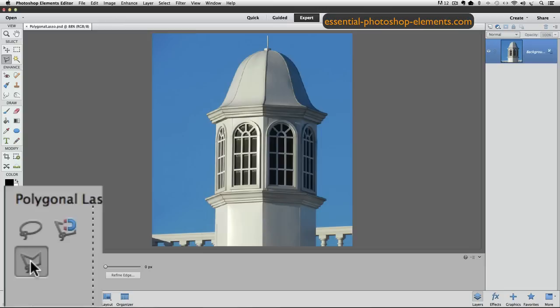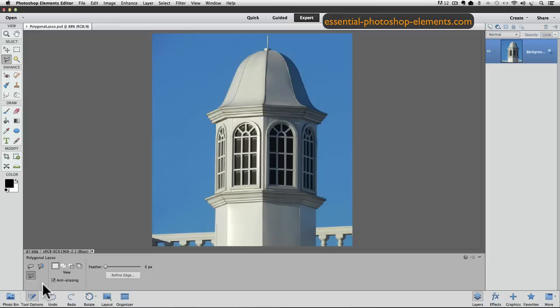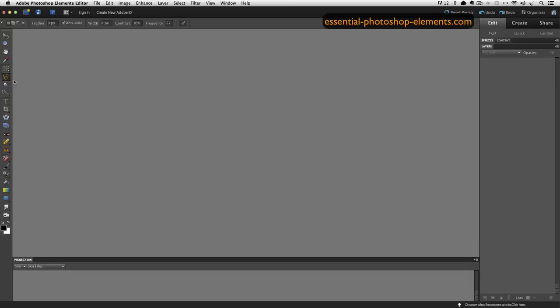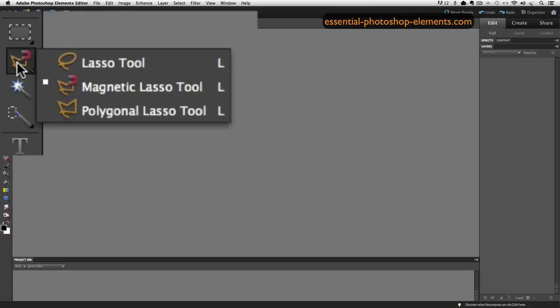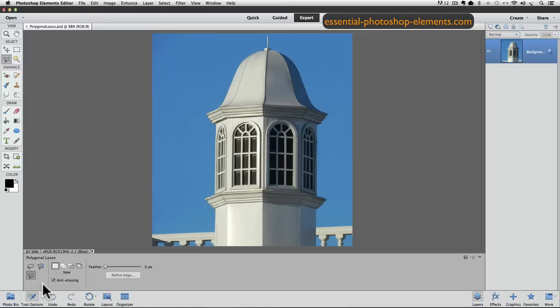If you're using an older version of Elements, any version before version 11, then you just click and hold your mouse down over the visible lasso tool, whichever of the three it is, in the toolbox, and then all three of them will appear in a pop-up menu, and you can make the Polygonal Lasso Tool active by clicking on it from there.